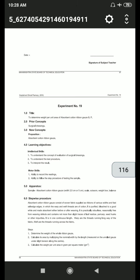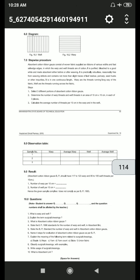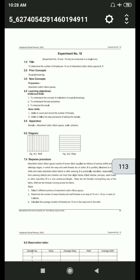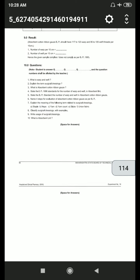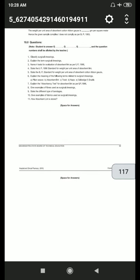In the previous practical, we covered experiment number 18 and experiment number 19. Experiment 18 is to determine the number of threads per unit per 10 cm of absorbent cotton ribbon gauge BP, and experiment 19 is to determine the weight per unit area of absorbent cotton ribbon gauge BP.